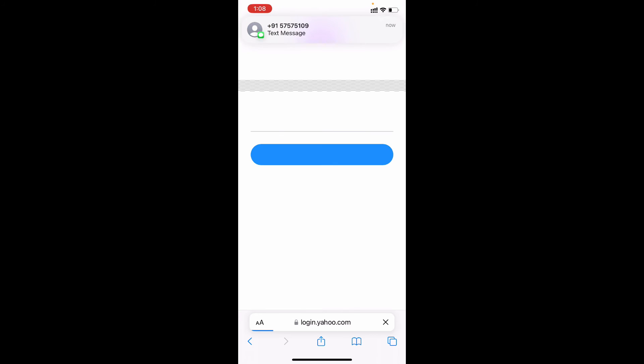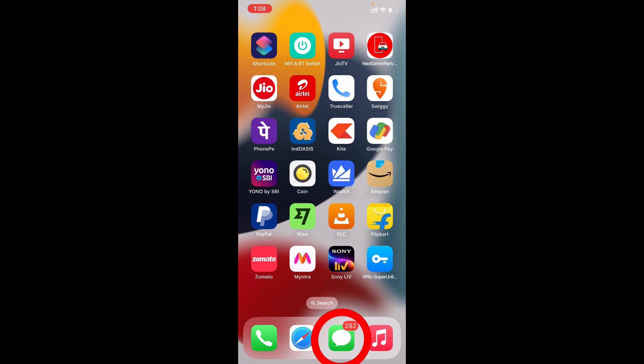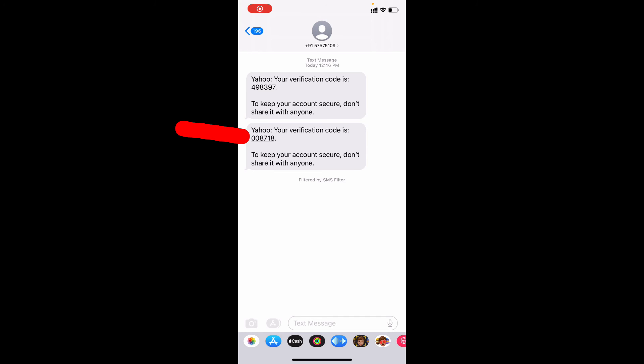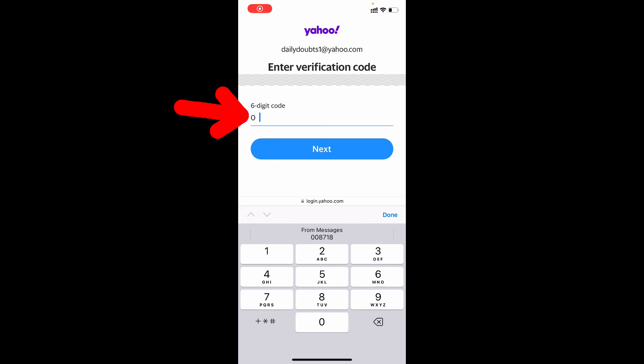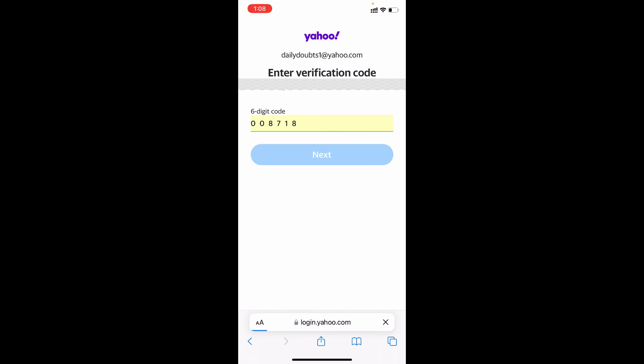Hopefully it works. Yeah, it works. That's it. Now just minimize this and open the message app and you can see this code, verification code. You just need to enter that, just like that.